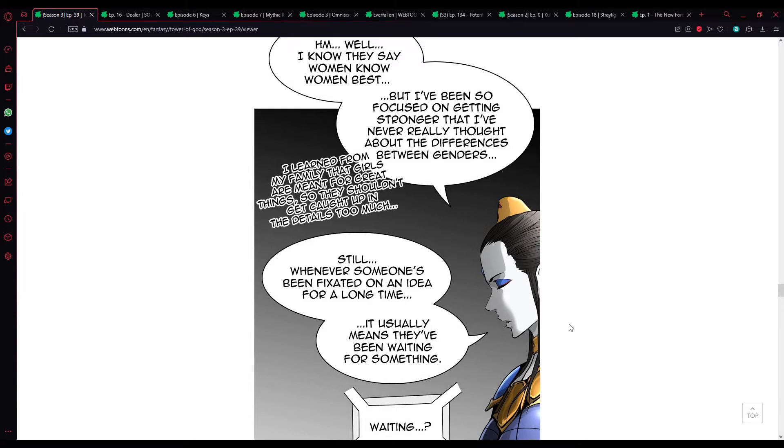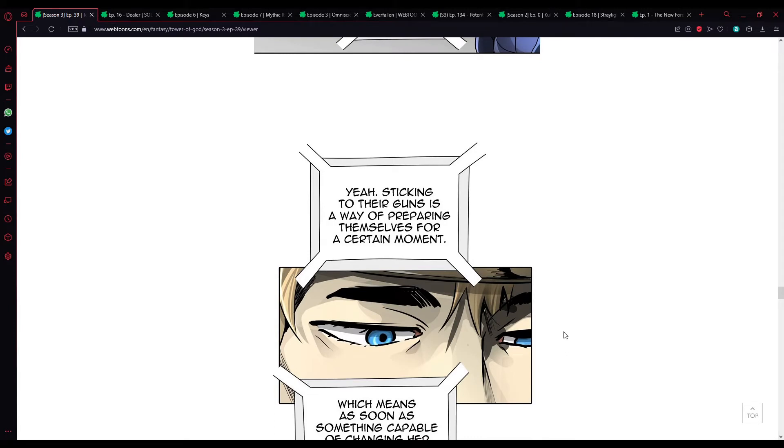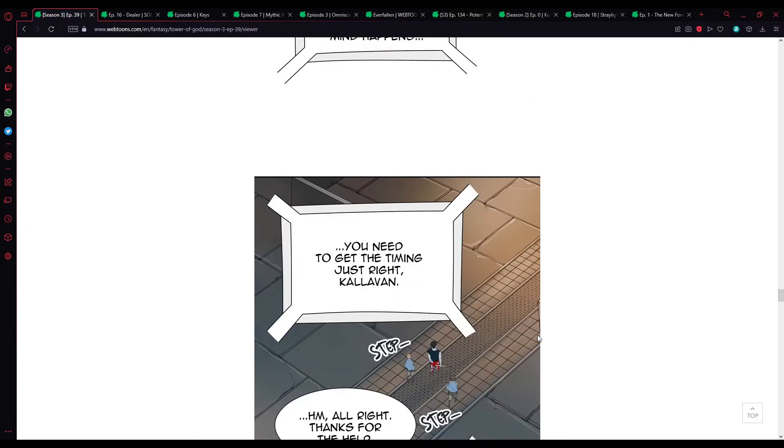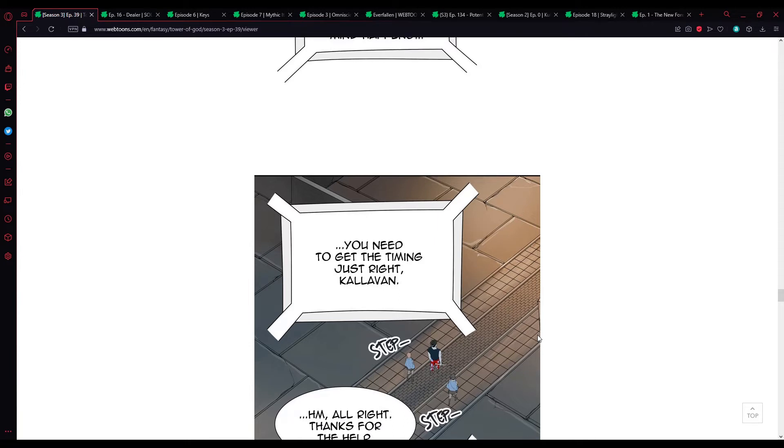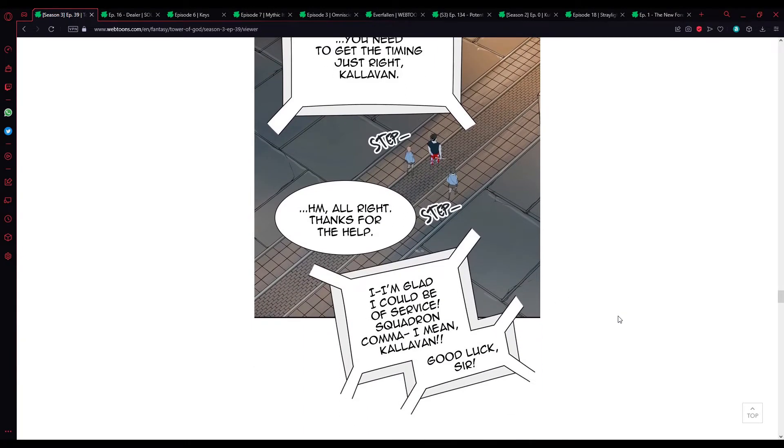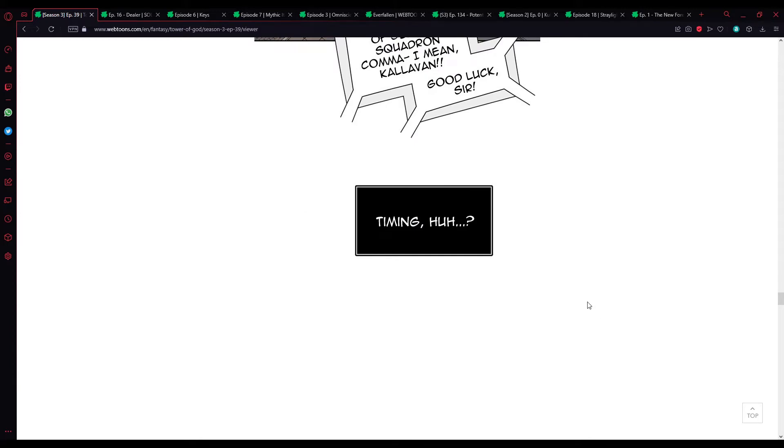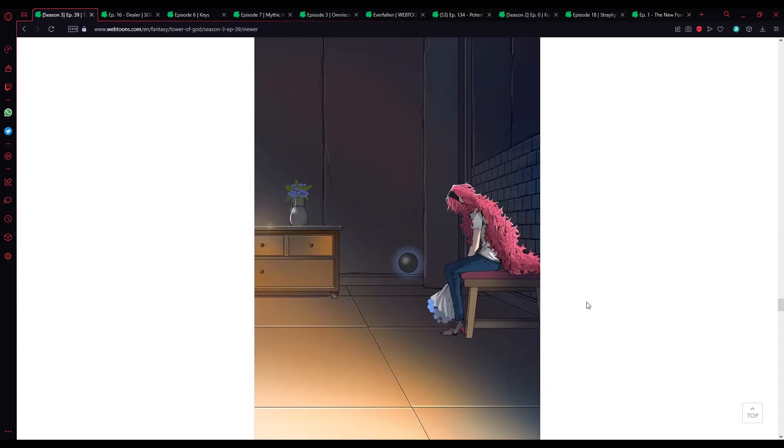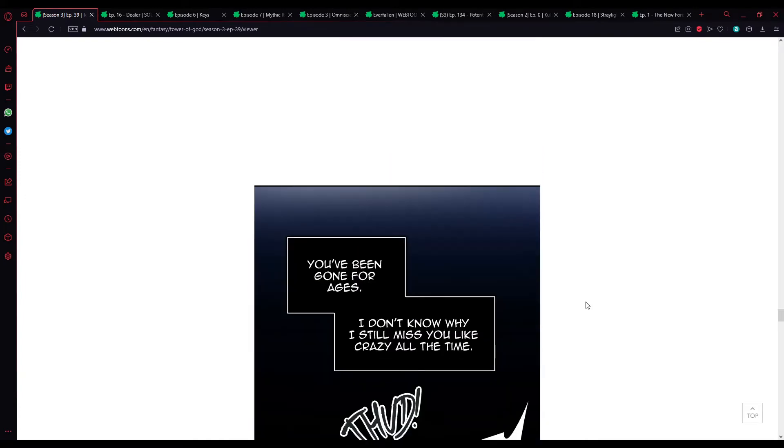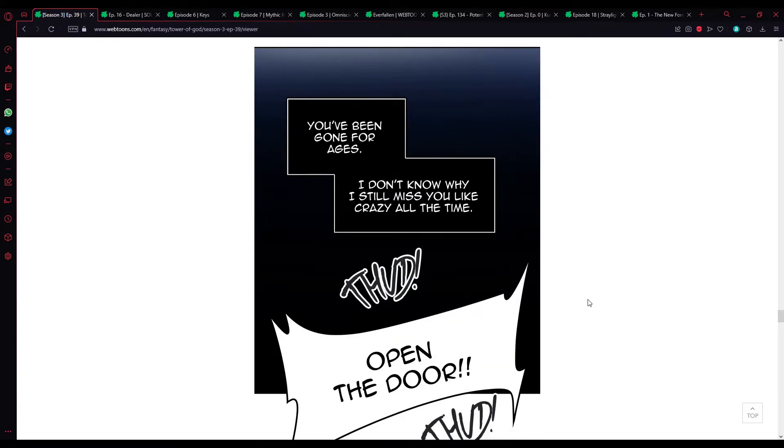Still, whenever someone's fixated on an idea for a long time, it usually means they're waiting for something. Sticking to their guns is a way of preparing themselves for a certain moment. Which means as soon as something capable of changing her mind happens, you need to get the timing just right, Calavan. Thank you for the help. Timing, huh? Sis, I miss you. You've been gone for ages. I don't know why I still miss you like crazy all the time.